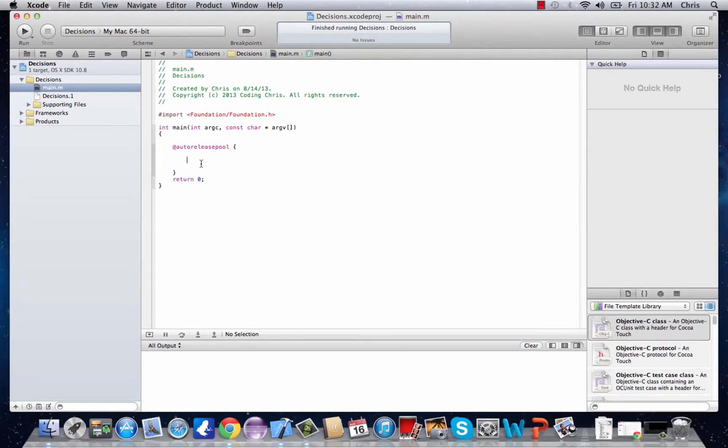Hey guys, welcome to your 8th Objective-C tutorial. In this tutorial, we're going to go along with more decision statements, and the next one we're going to learn is the switch statement.